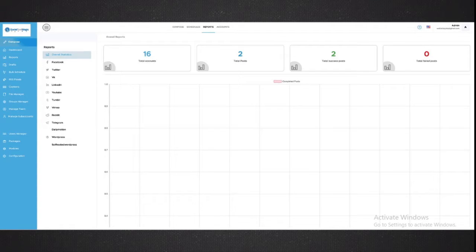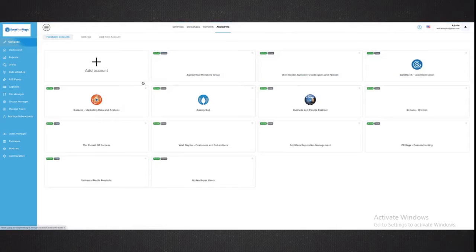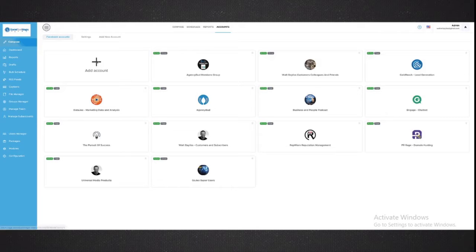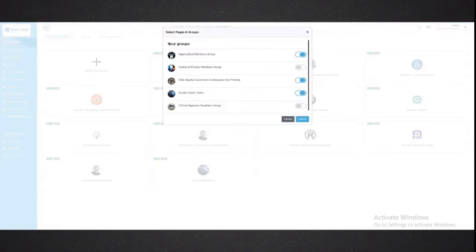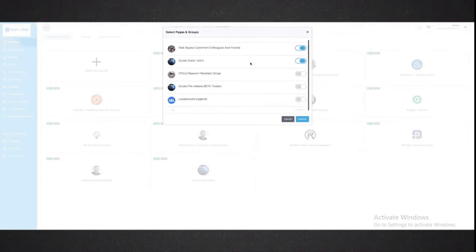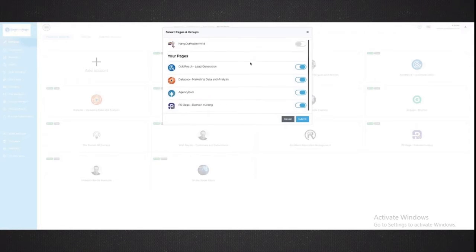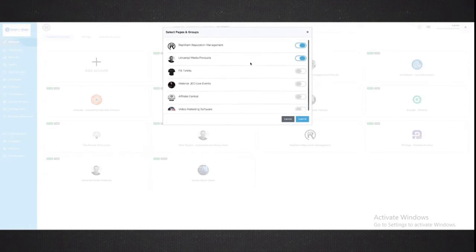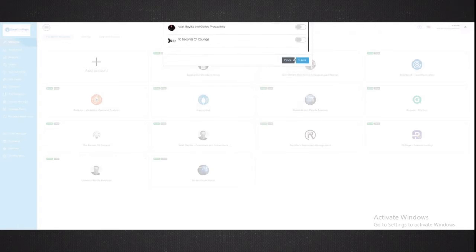The first thing you're going to want to do when you connect to Social Post Magic is jump in and connect all your social media accounts. Super easy to do. You can see here within Facebook, I've got different groups, different pages, my own timeline, etc. And of course, I can just simply add a new account. And right here is where I will choose which pages, which groups, etc., that I want to be able to connect right into our Social Post Magic.